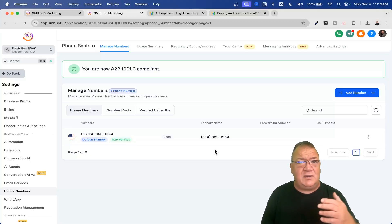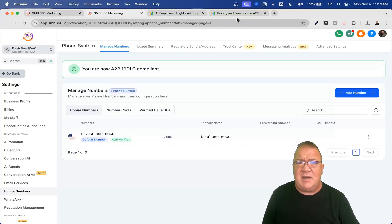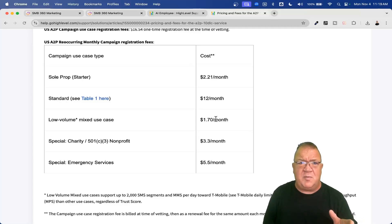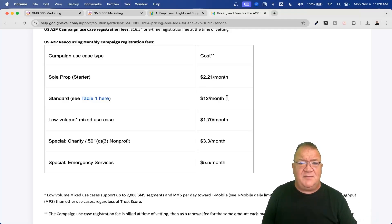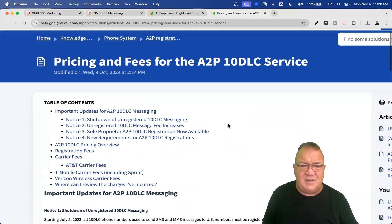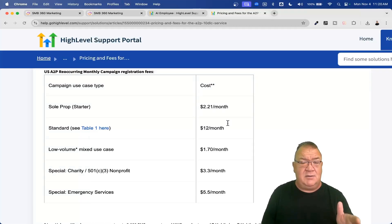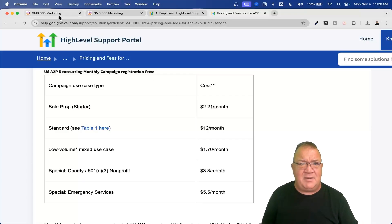With A2P registration, there are also registration costs. Depending on whether you're a sole proprietor or a business, there's an upfront registration cost — I think around $40-something dollars. And then there are recurring monthly costs: a sole proprietor is charged $2.21 a month, and standard fees are $12 a month. These are monthly reoccurring costs, so whether you absorb them or rebill your clients is up to you — but people forget about them until they start getting the bill.